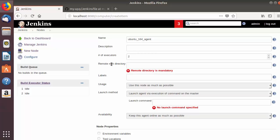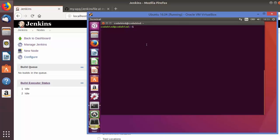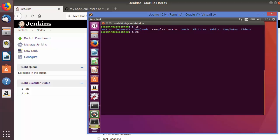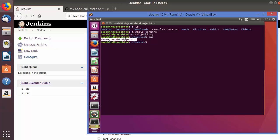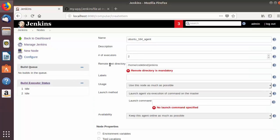The next option is Remote Root Directory — this is the directory where you want to save all Jenkins-related files on your slave node. On the slave machine, go to the home folder and run 'mkdir Jenkins', then 'cd Jenkins' and 'pwd' to get the full path. Copy that path and paste it as the Remote Root Directory — all Jenkins-related files and build information will be generated inside this directory on the slave.